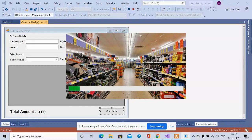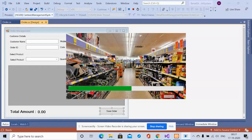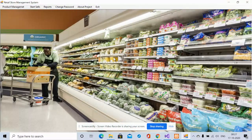Once logged in, it will show you the splash screen, which is loading the application. After it loads, you will get the MDI form where you have a lot of menu options. These are all the operations we can perform inside this project.